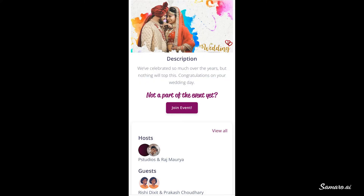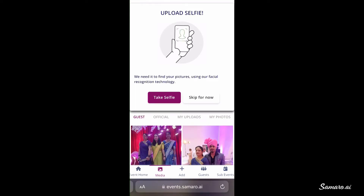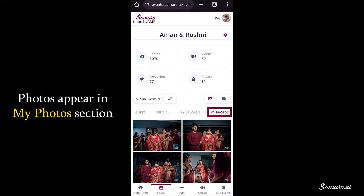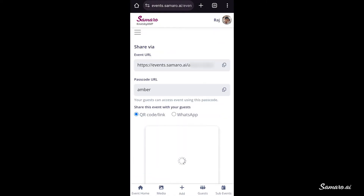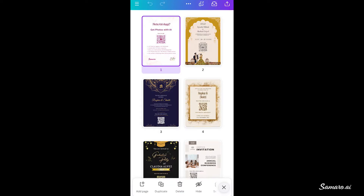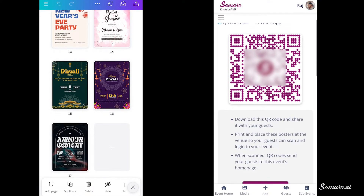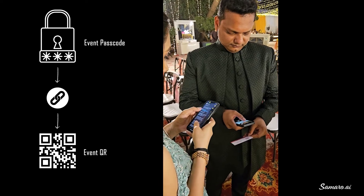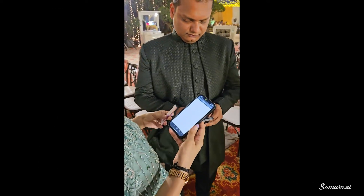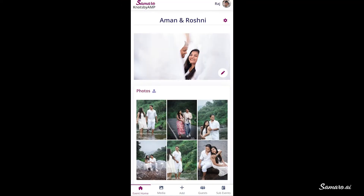Guests who wish to attend the event can RSVP by logging in and start receiving event updates and photos. Samaru collects a selfie from all users at login to run facial recognition and give them their photos. To get sign-ups from guests during the event, you can use the QR code found in Event Settings under the Sharing option. You can use Canva templates or create your own posters using the QR, and put up banners around guest tables and common areas. Samaru event QR codes have passcodes embedded in them so guests can scan with their phone camera or Google Lens without needing to enter the passcode manually.